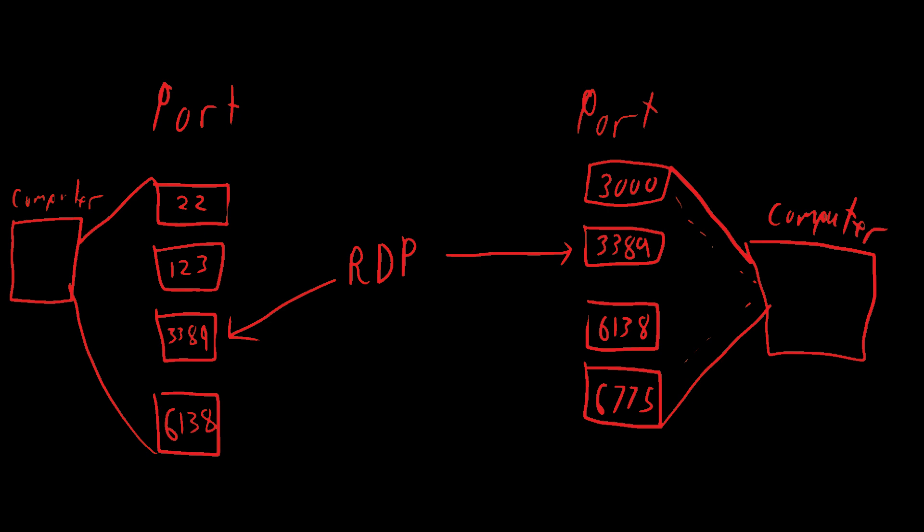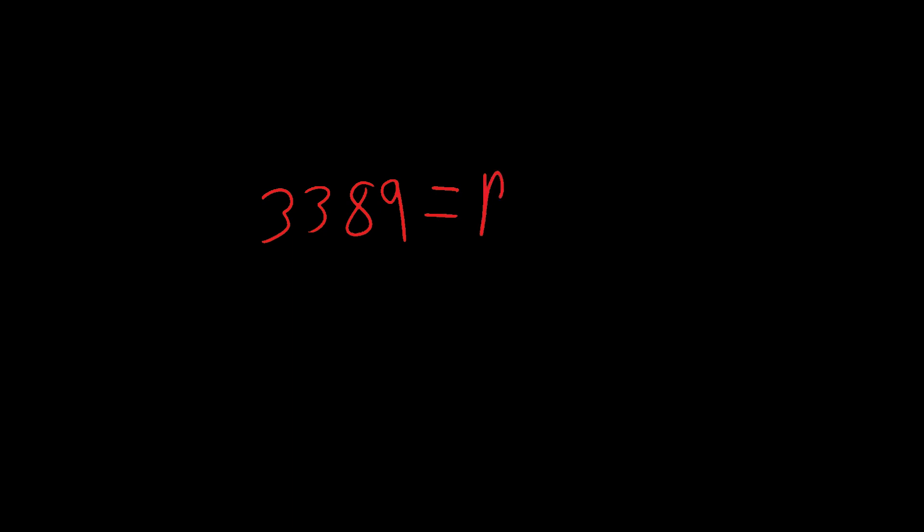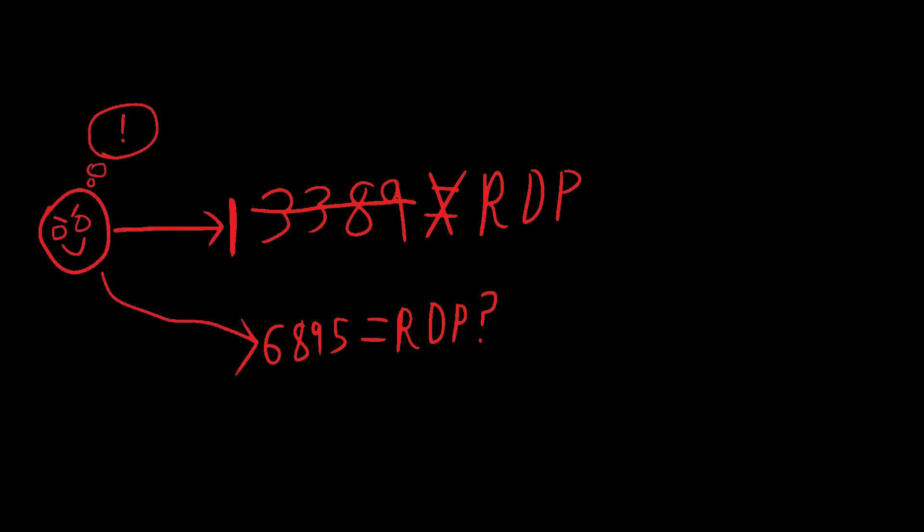If you are learning about RDP for quizzes or certifications, they'll probably want you to memorize the default port 3389. However, this port can be changed to increase obfuscation and security. Changing this port does not inherently make RDP more secure. It just moves the port away from a well-known and predictable location.